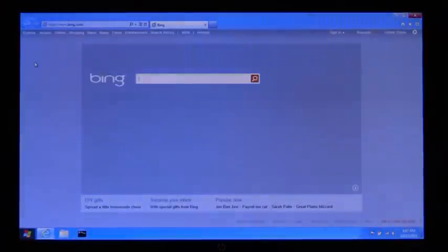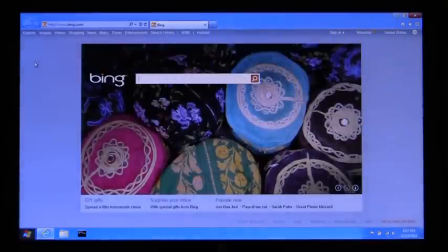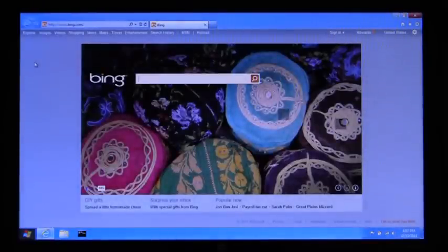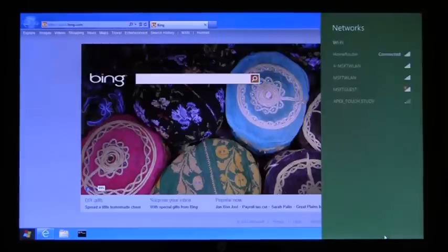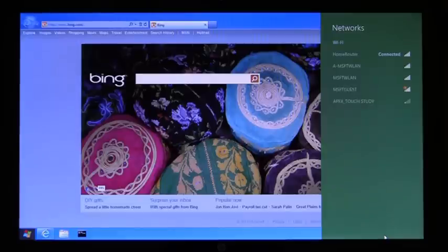Next I'm going to resume the machine, and great, you see that we're instantly connected, and we've even brought up the Bing homepage. Now I'm going to show you the Windows Connection Manager, and here you can see we are indeed connected to a different network, in this case Home Router.